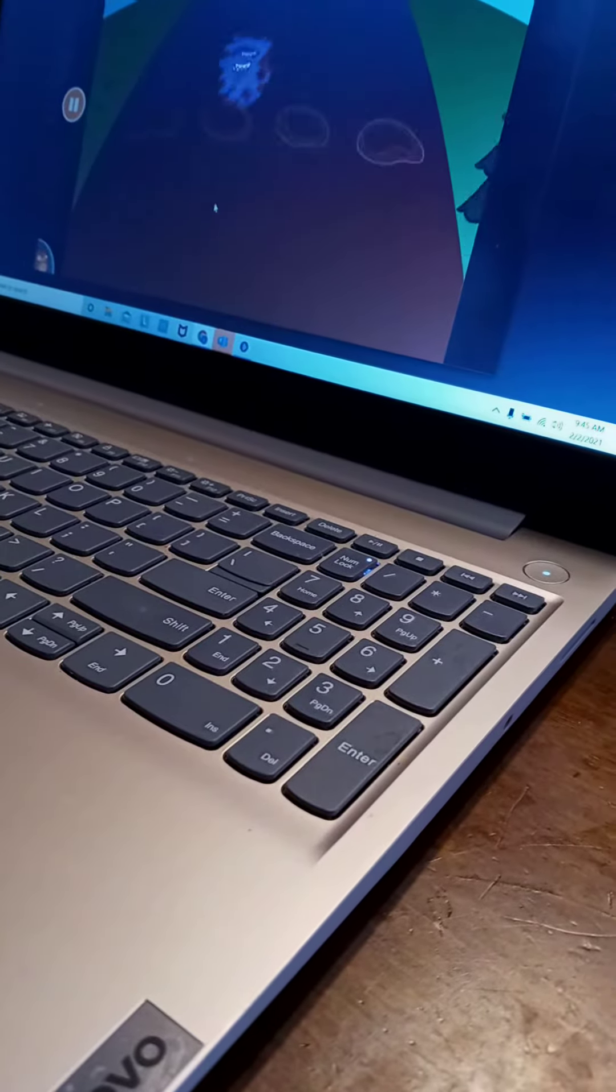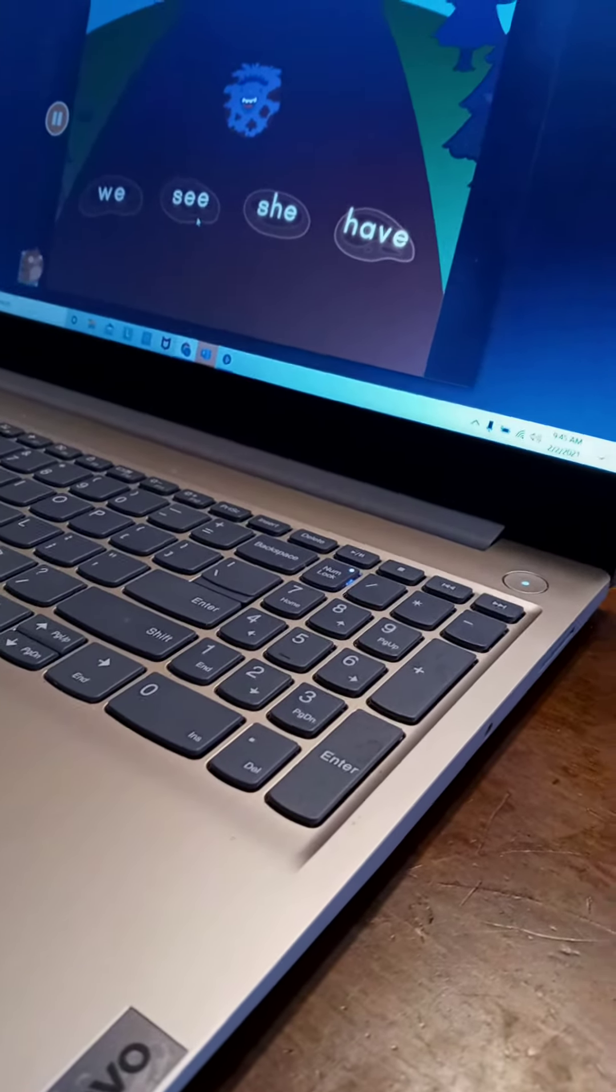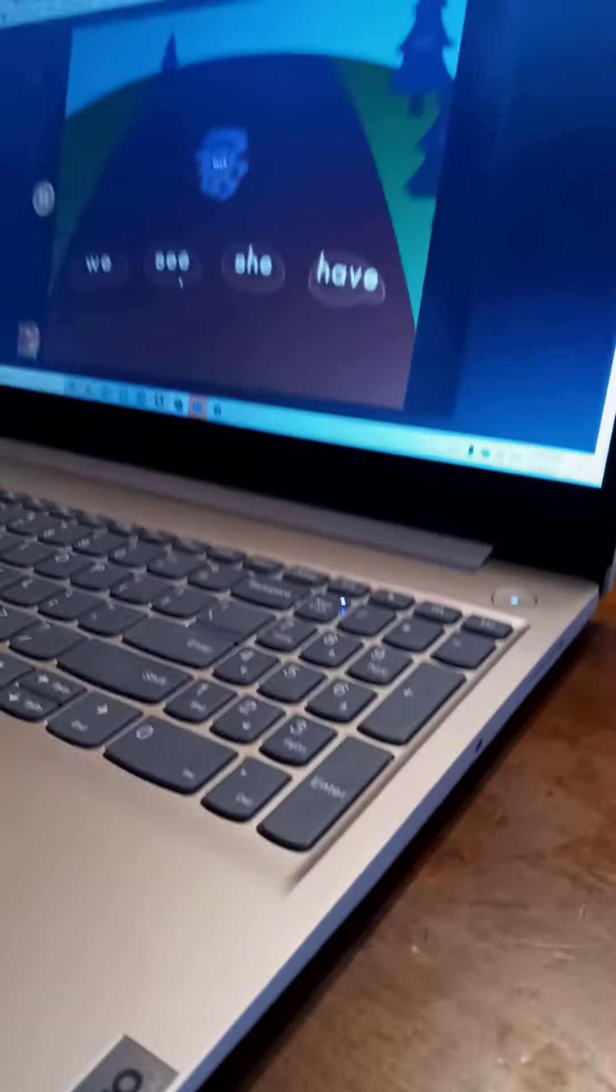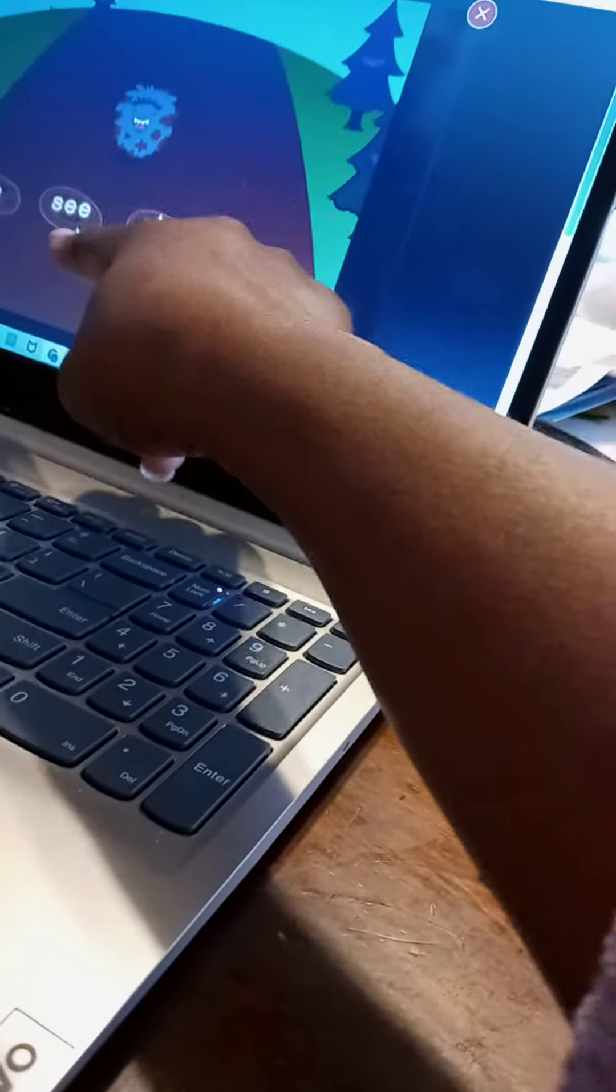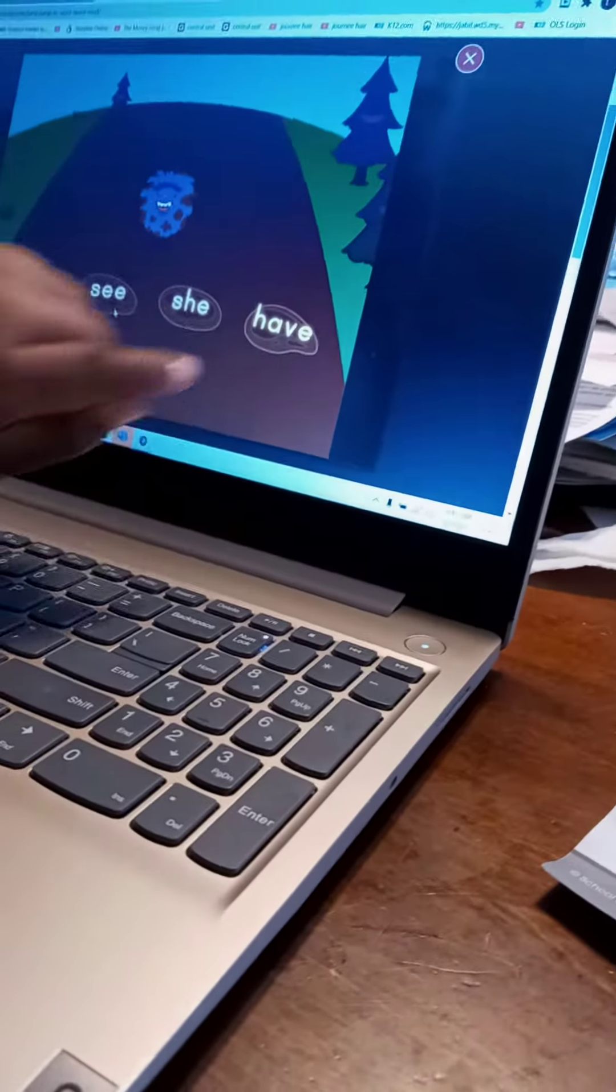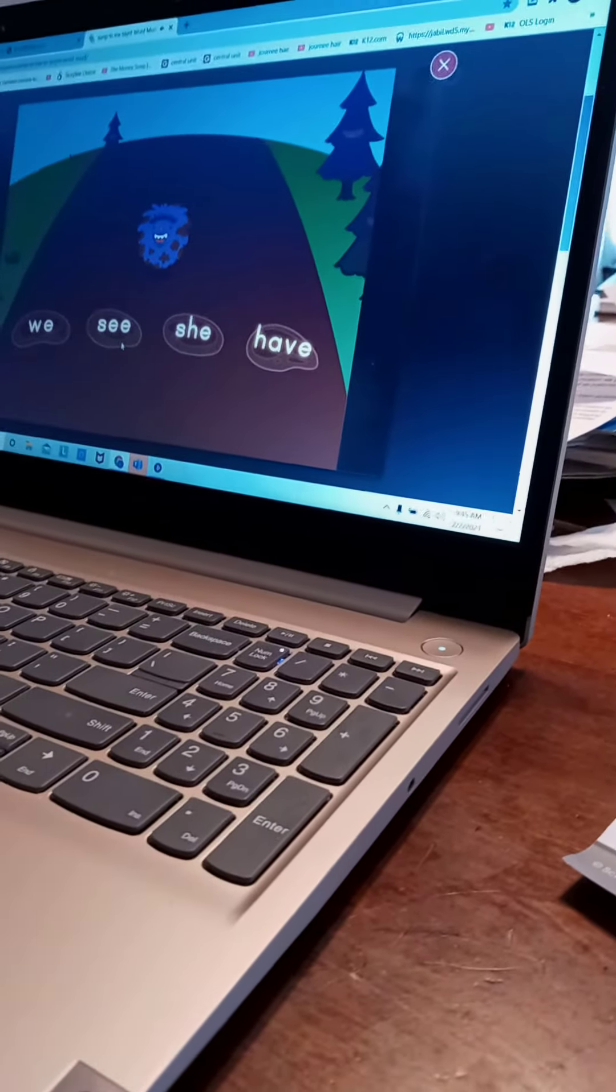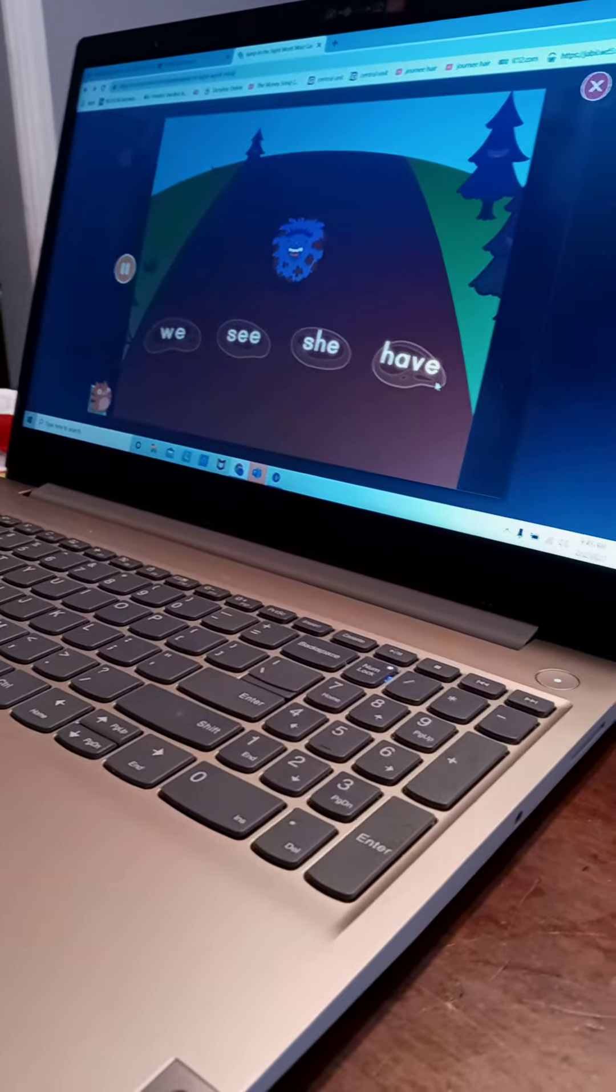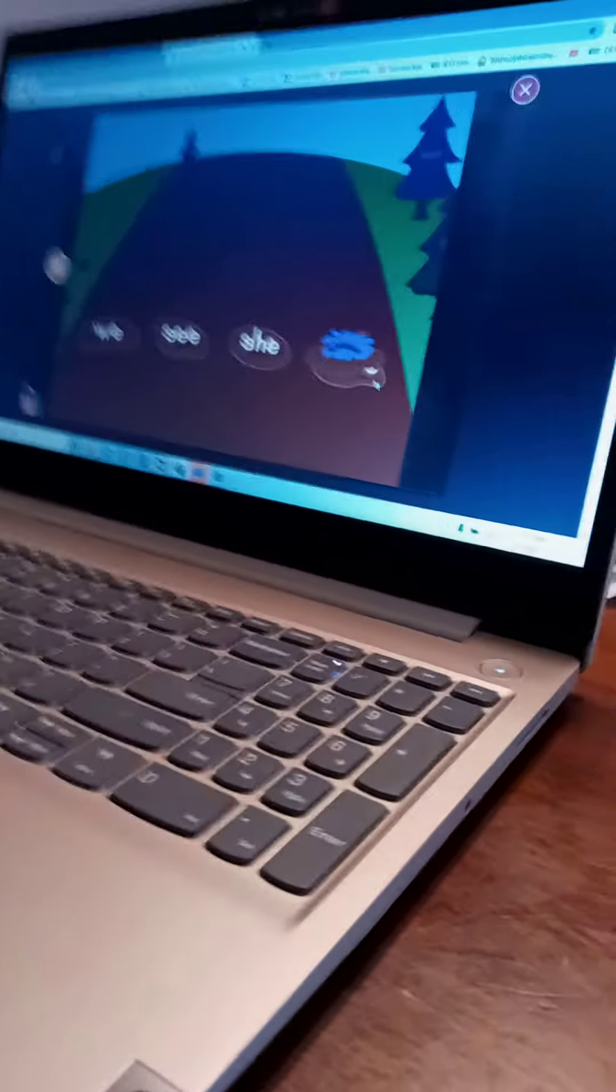Find the word have. Oh. Good job. Where's have? Look at every single choice. Have. Okay. Click it. Have. Good job.